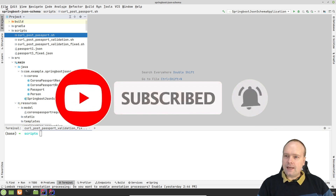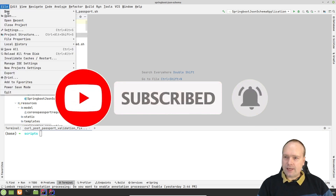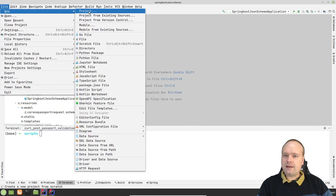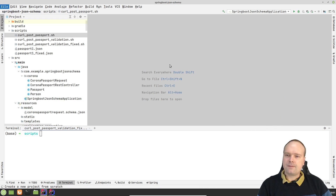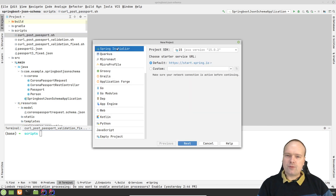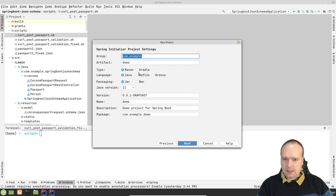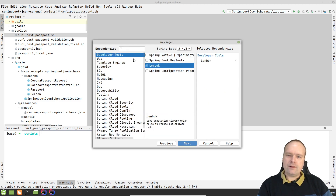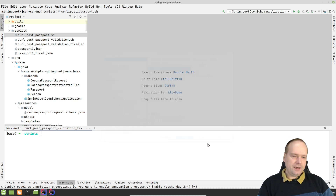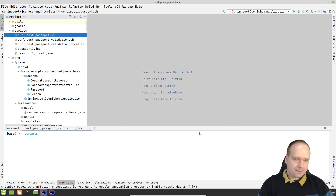I've already created a Spring Boot project right here. I created it by pressing File, New, Project. Then I chose Spring Initializer, SDK 15. I chose Gradle, just because I preferred Java 15. I ticked off Lombok, and I also selected Spring Web. Next, finish. And then I ended up with this project right here.